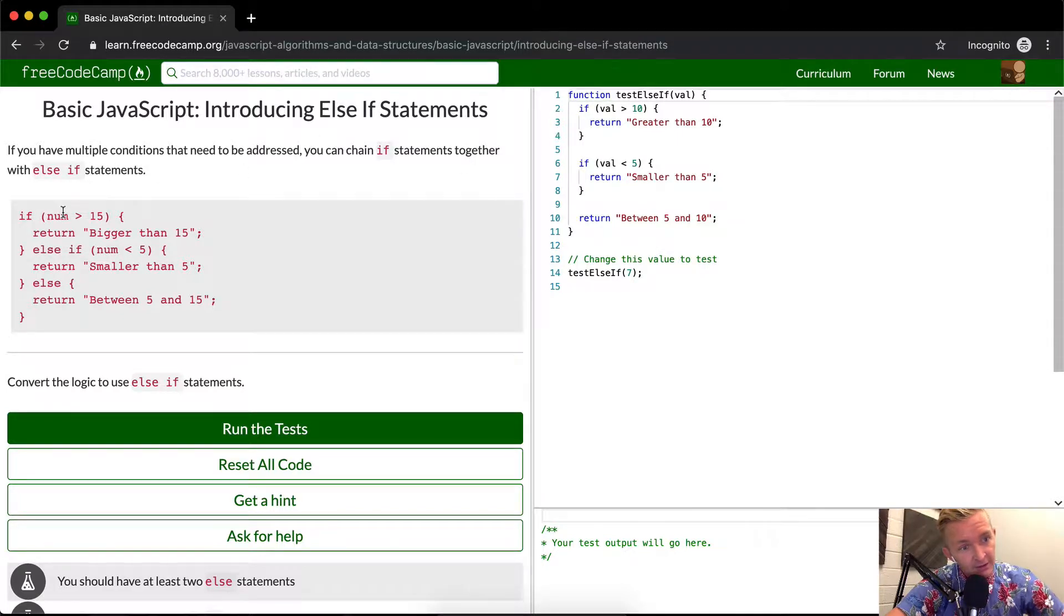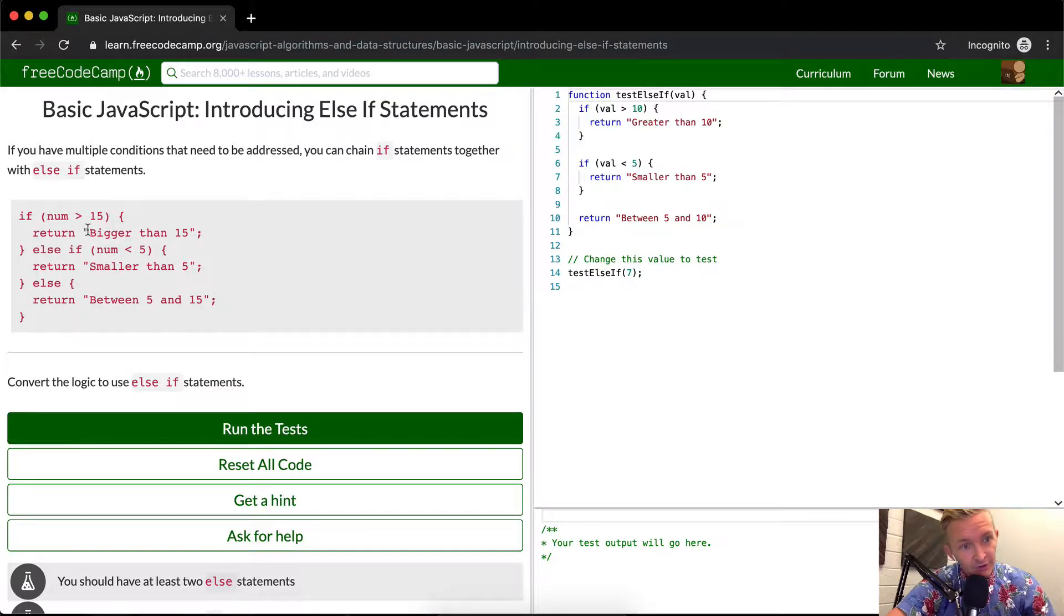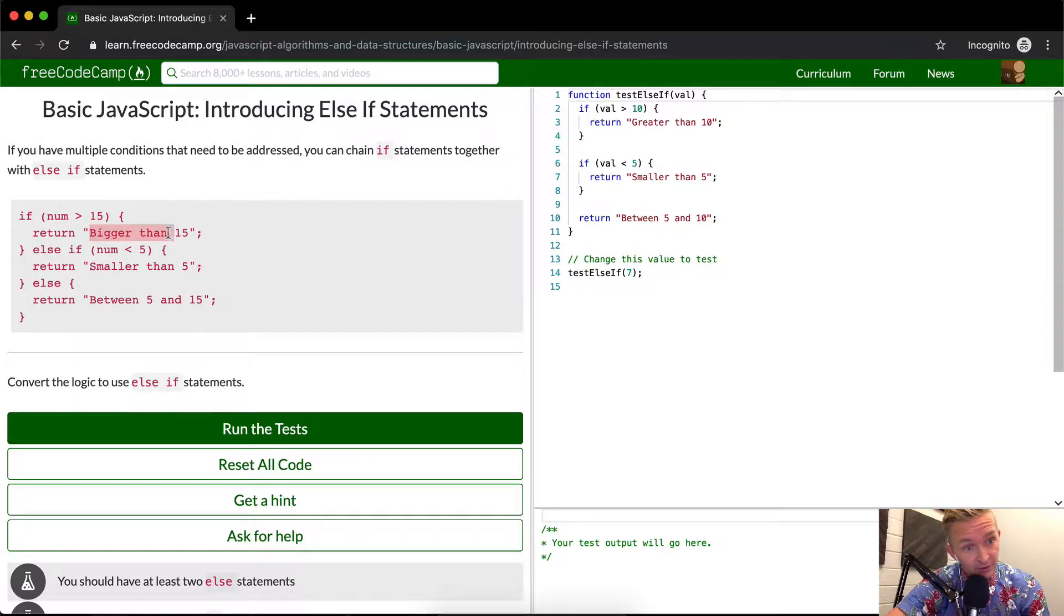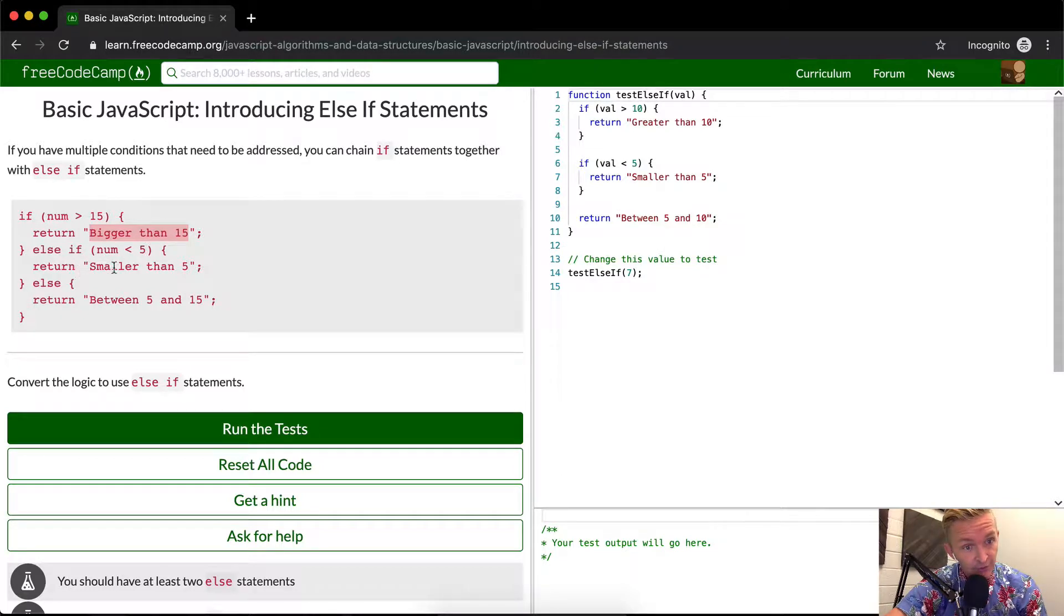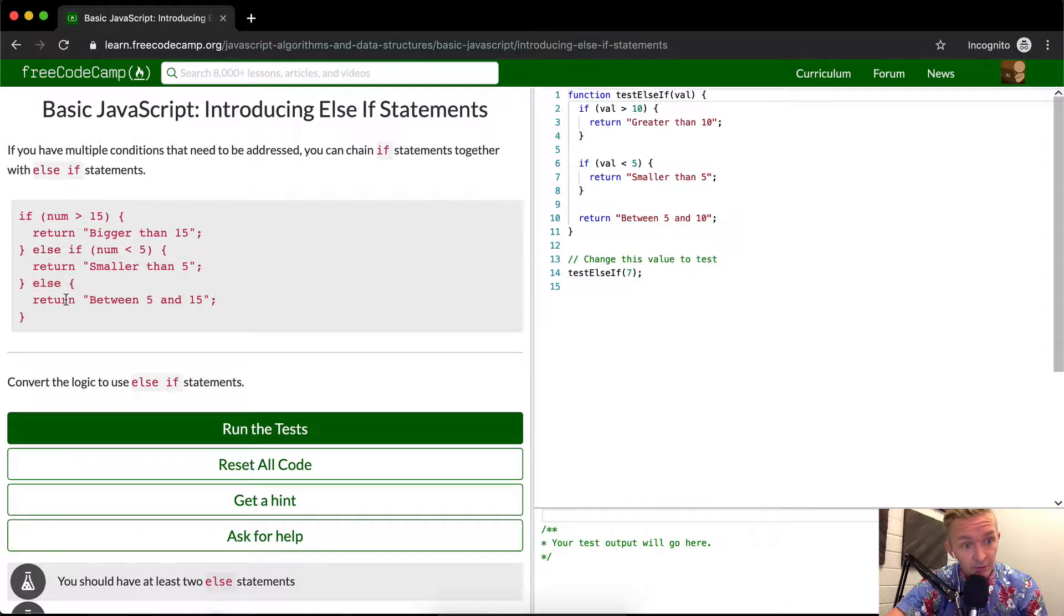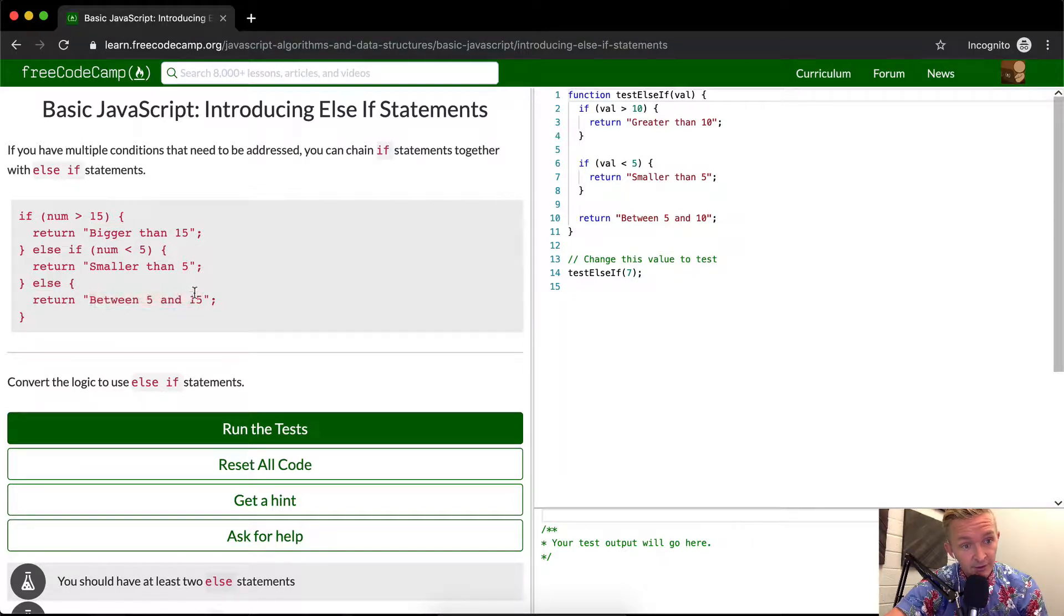If the number is greater than 15, you want to return the string 'bigger than 15'. Else if the number is less than 5, return 'smaller than 5'. Else, return the string 'between 5 and 15'.